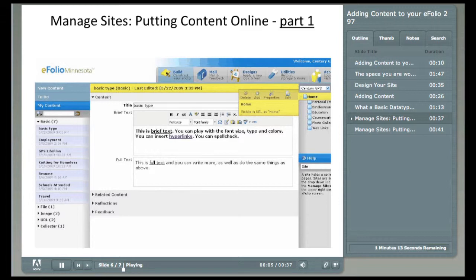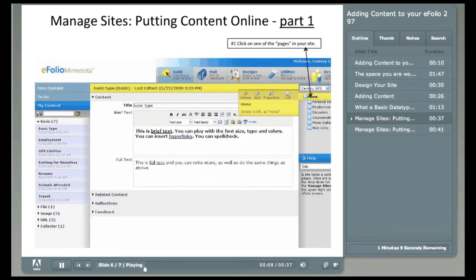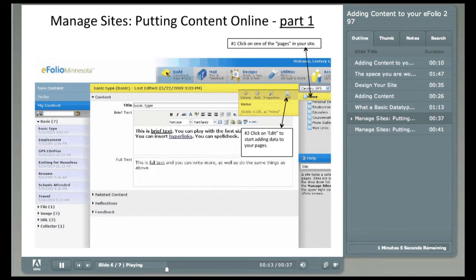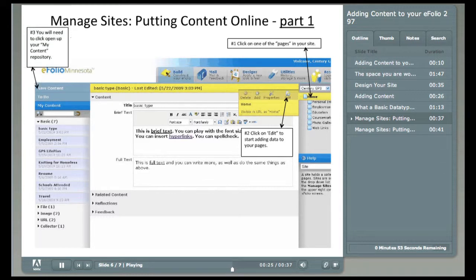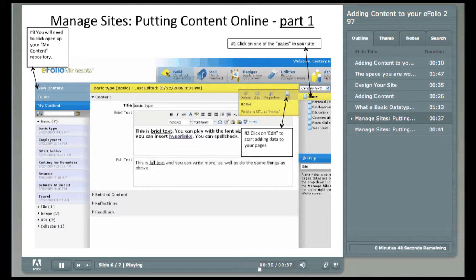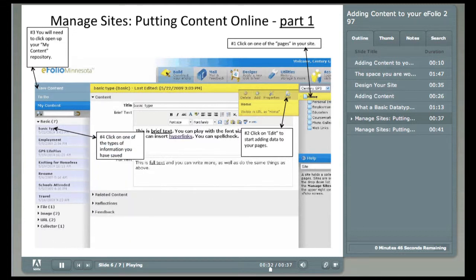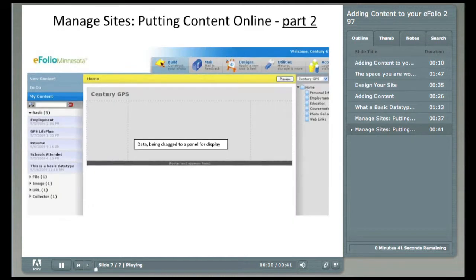There are four preliminary steps to getting started. The next slide will show you the final steps. First, you'll need to click on one of the pages in your site. Second, click on the edit button to start adding data. Note that the screen web page you're viewing does not have any data on it. When you add your data, you'll be able to see roughly what it looks like before you preview or publish it. Third, you'll need to go to the left side and click on the My Content Repository of data that you have saved. Finally, after you've decided which content to grab and move, click and hold your left button on the file to move it.